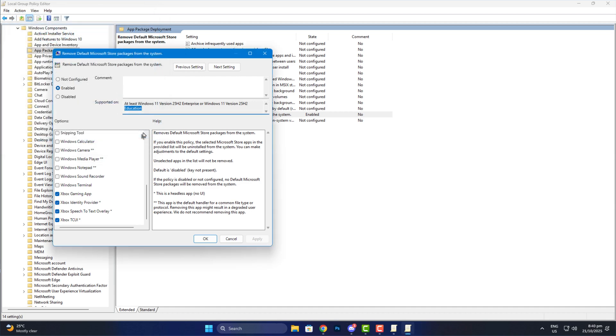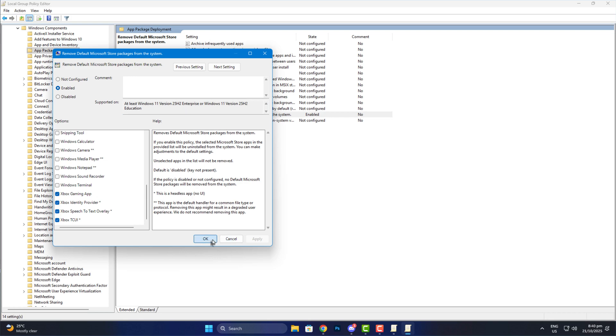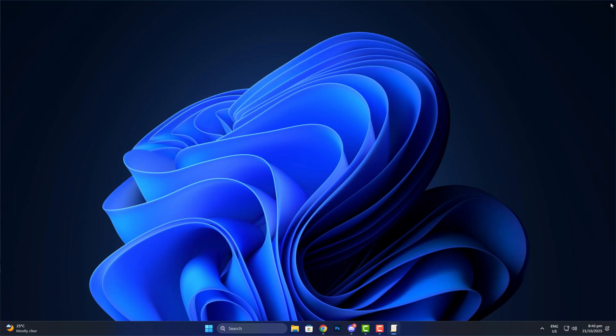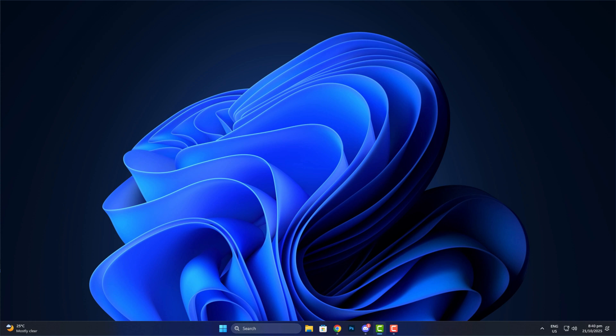So yeah, this new feature is useful, but also not useful, if you know what I mean. If you're lucky enough to be on Enterprise or Education, give it a try and let me know how much smoother your system feels. But if you're on Pro like most of us, well, guess we're still stuck with third-party tools to debloat Windows properly.